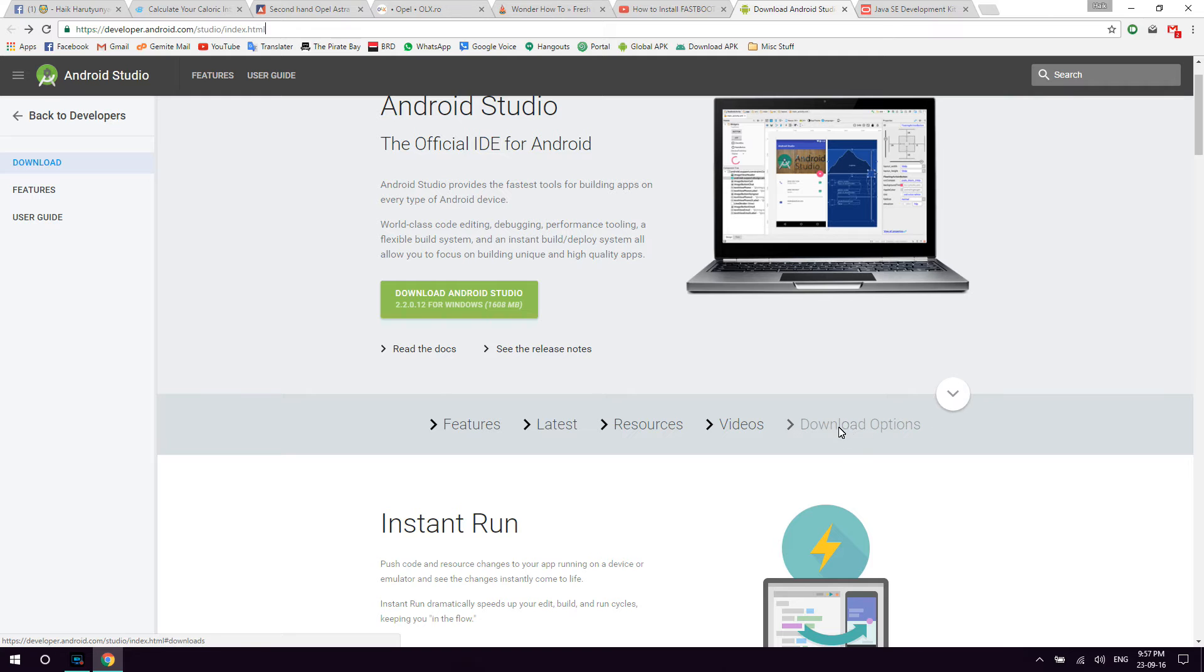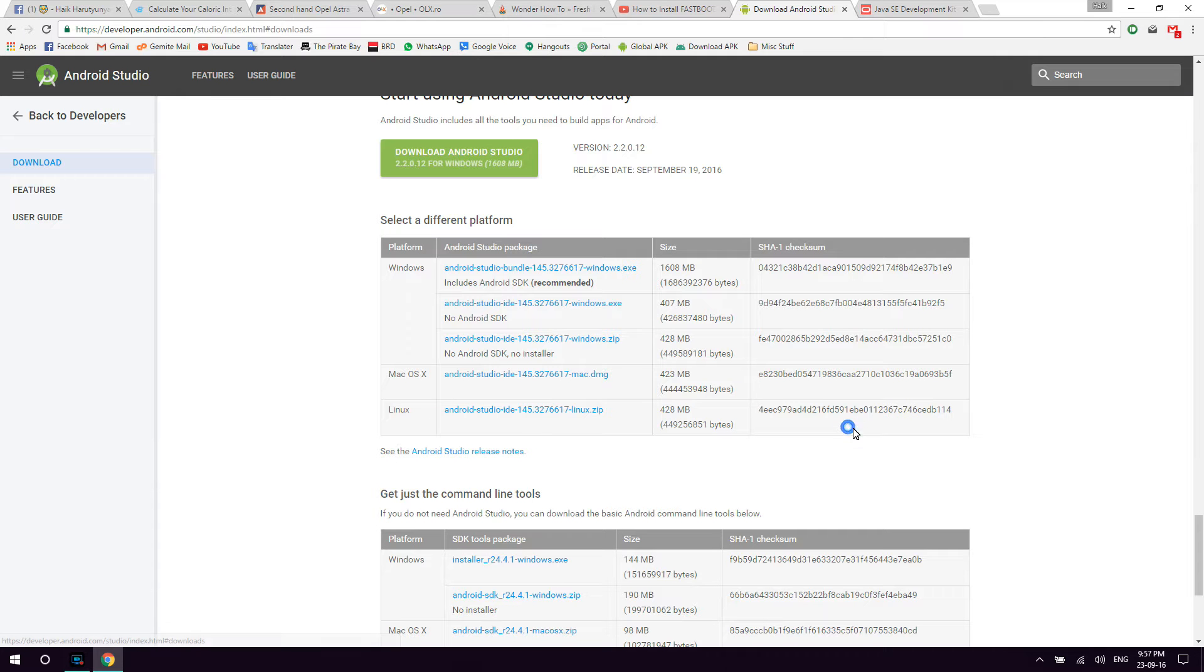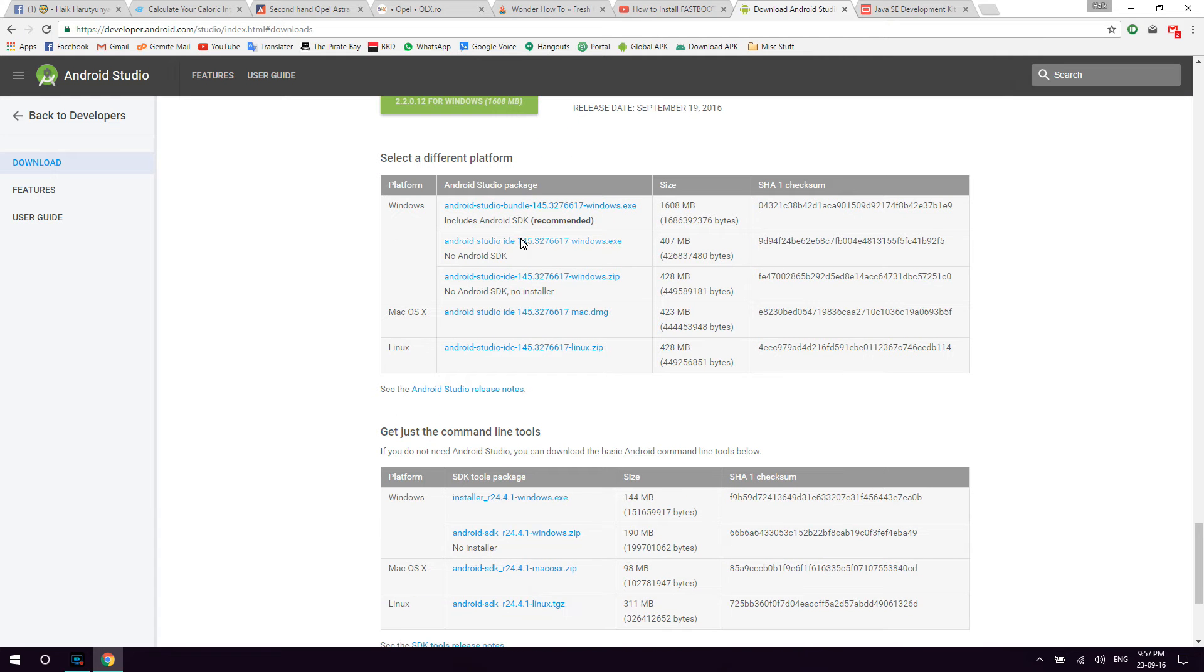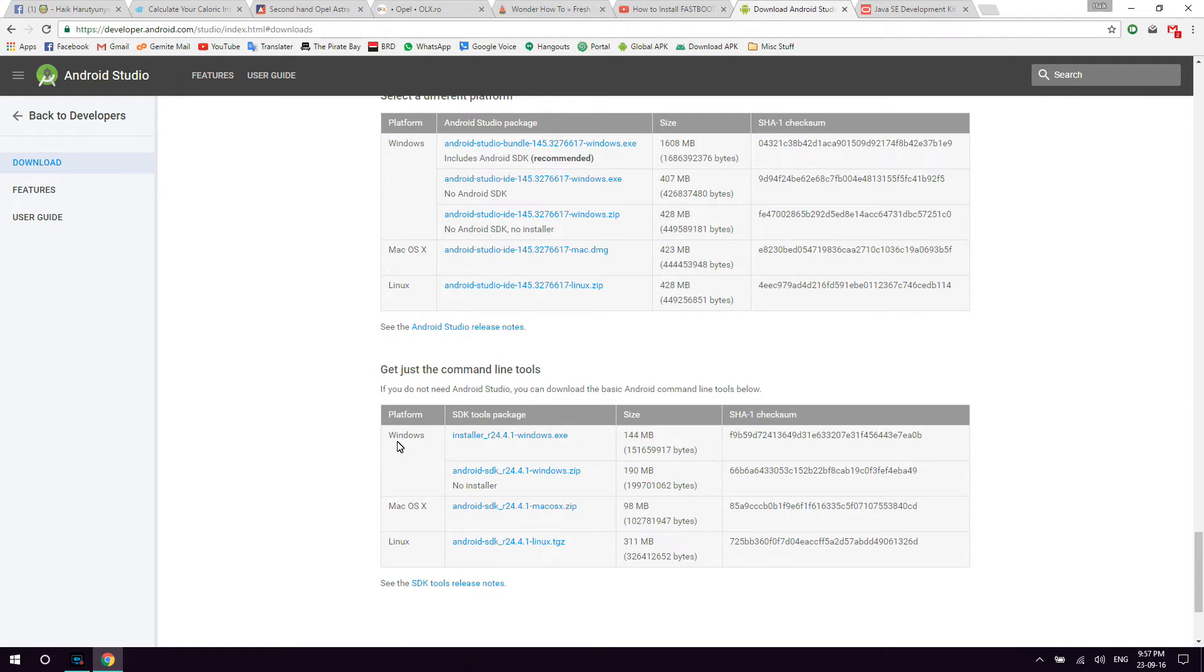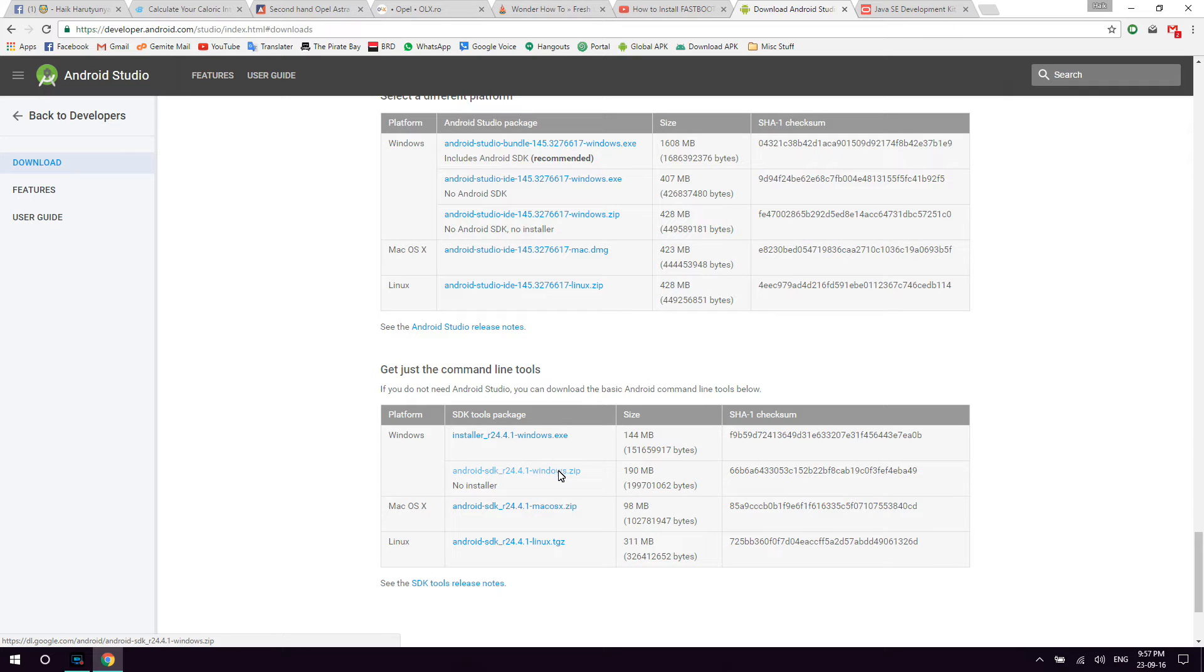What we're going to need to do is go to download options, and from here scroll a bit down and check this out: get just the command line tools, depending on what system you are running on. Right now I'll be showing you for Windows. We're going to need to download this package which ends with zip.